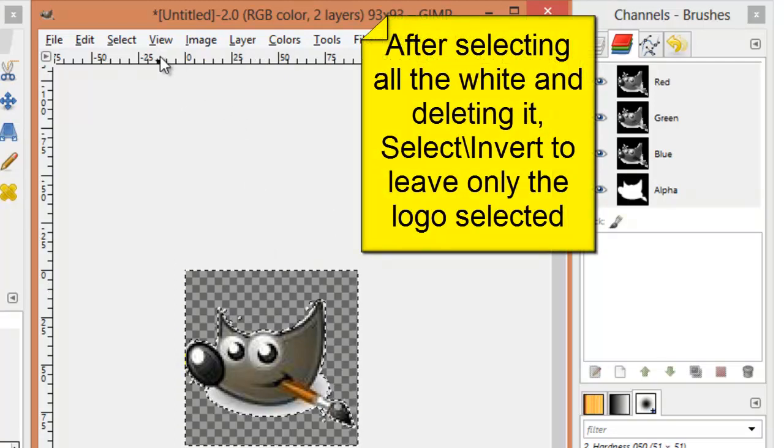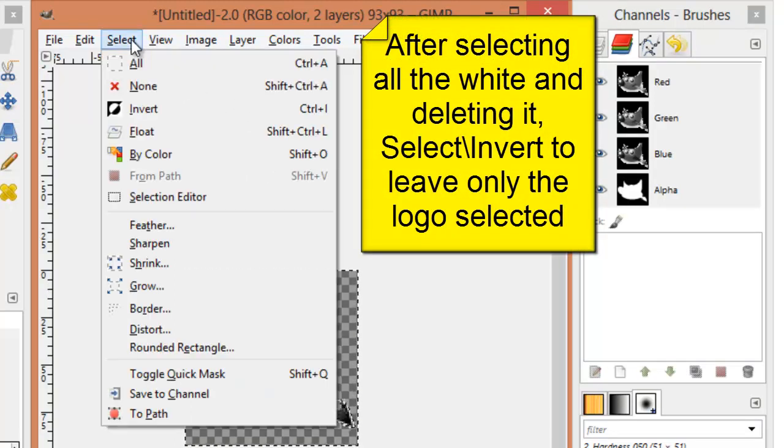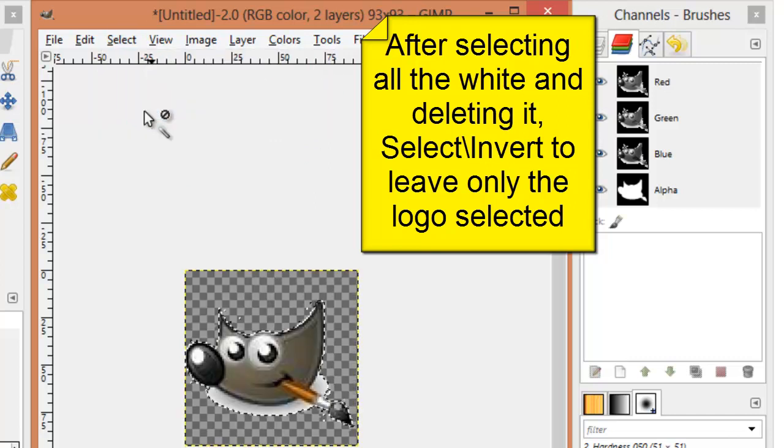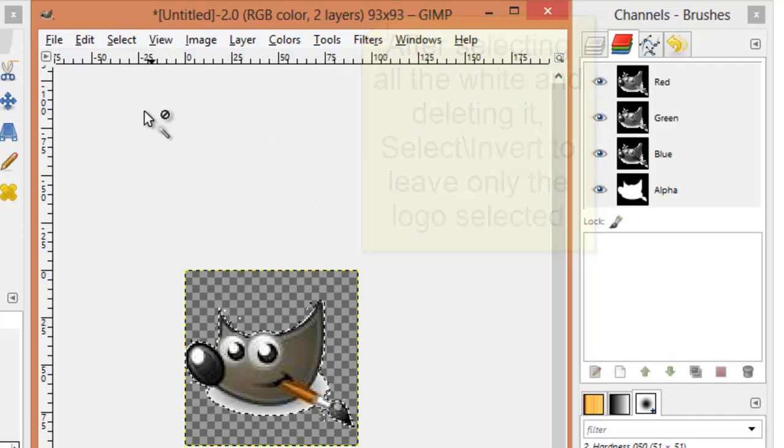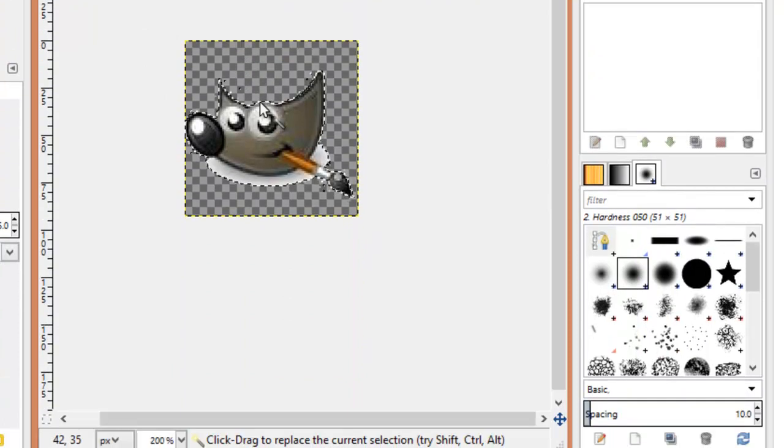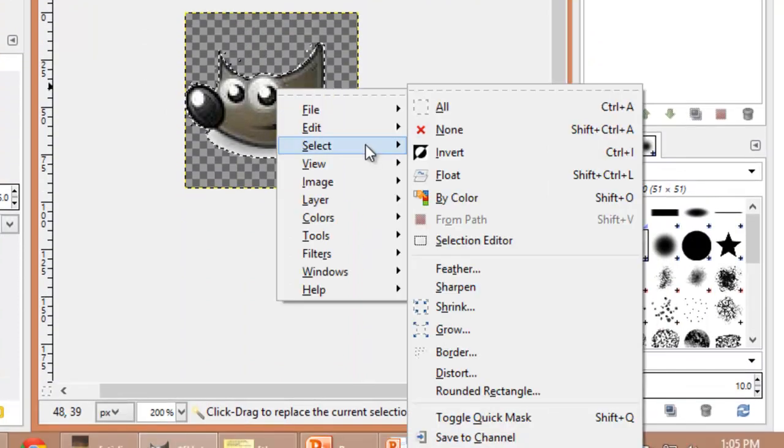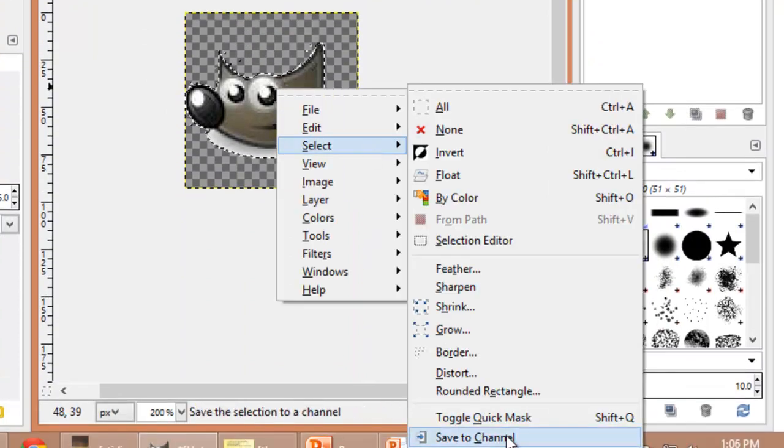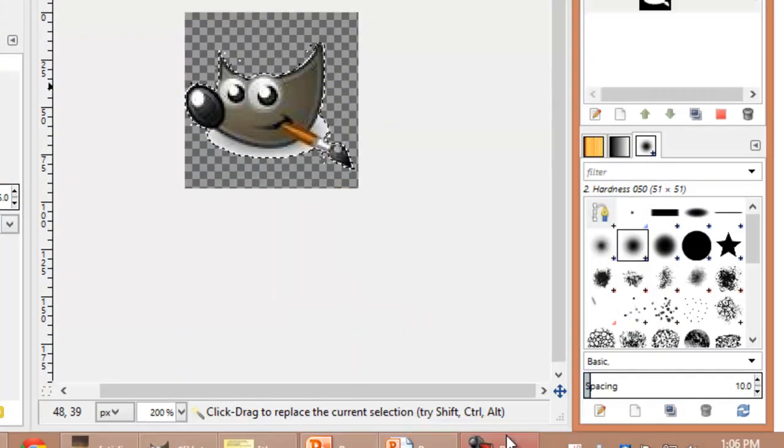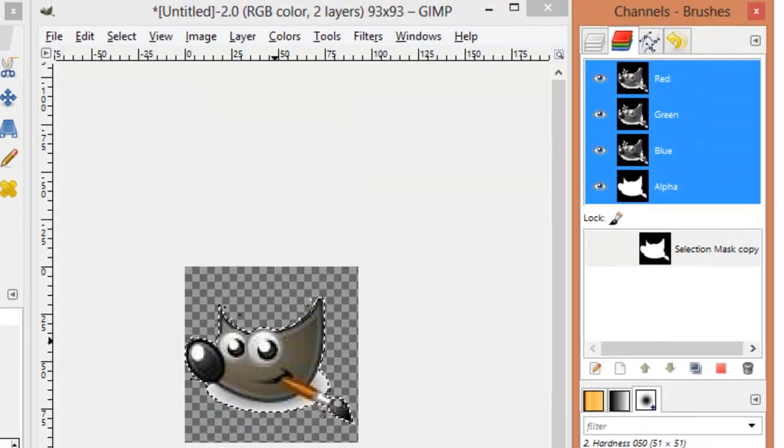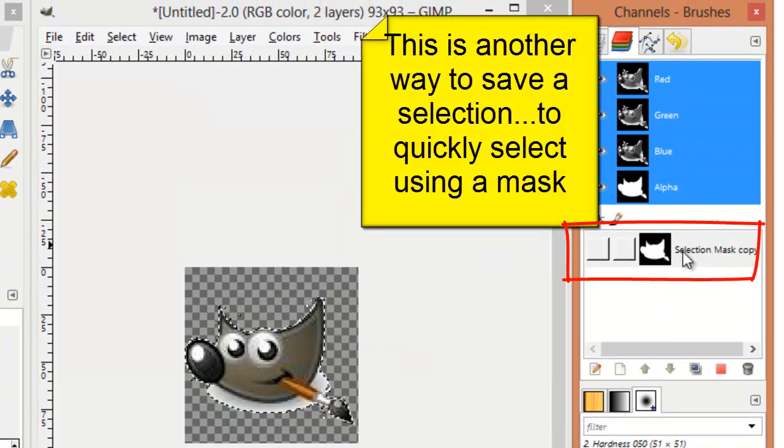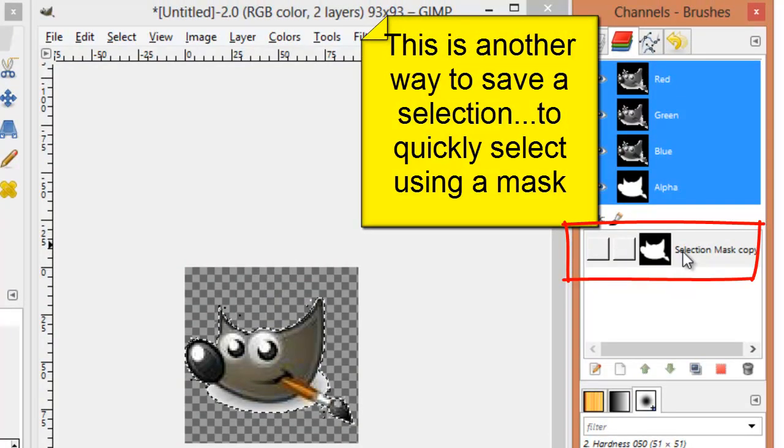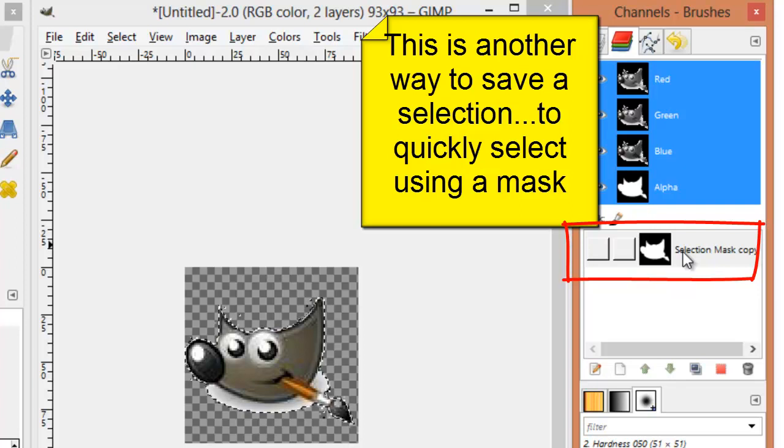Now, if I go to select invert, only the logo is selected. From here, I can select and save to a channel. Again, this is another way to quickly make a selection mask that I can apply later.